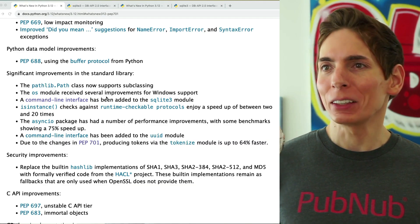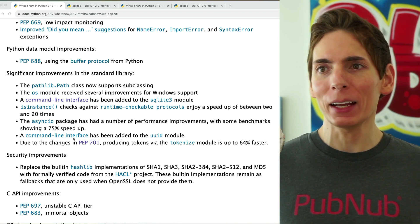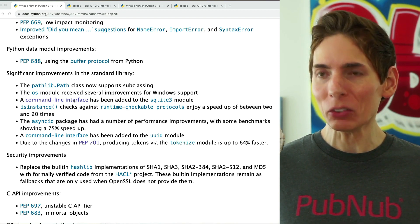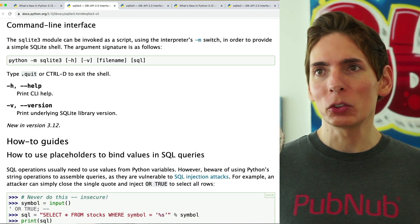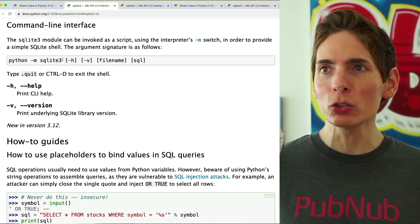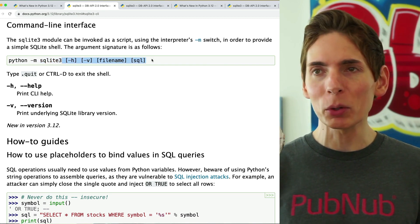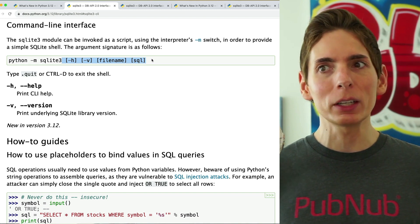There are a couple of additions to the command line interface capability of Python, including SQLite3 and the UUID module. You do Python -m and the library name, and then you can do all sorts of fun things directly from a command line without having to write a bunch of Python code.